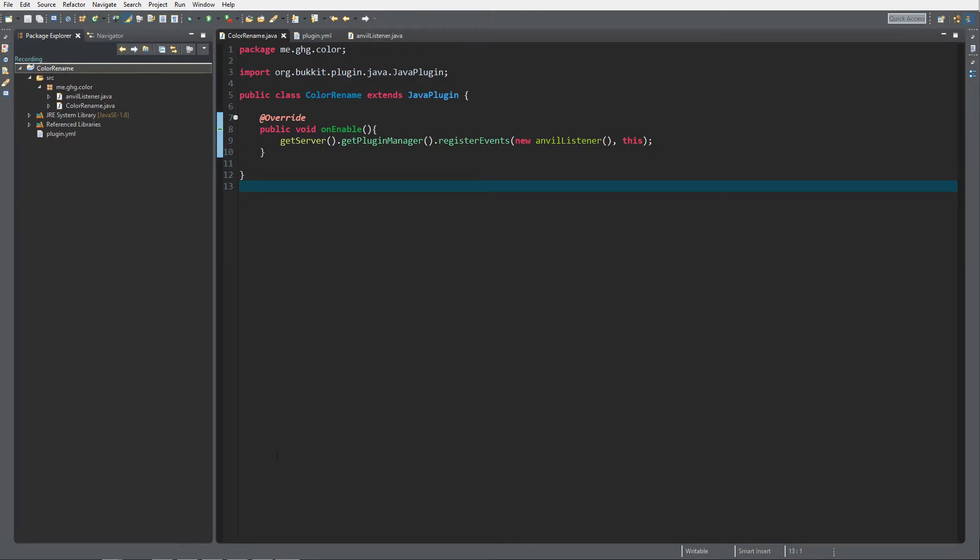To get started you need to create a new plugin and register events to a new listener class which I called Anvil Listener.